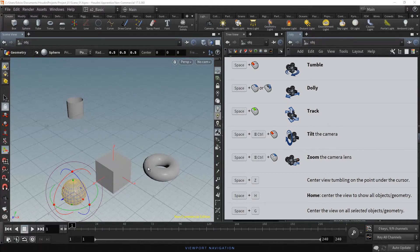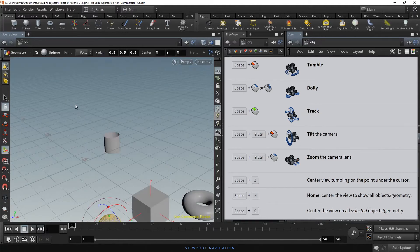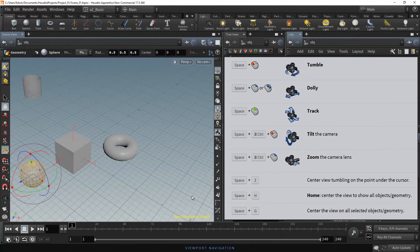Hold Space and press the Z key to center the view tumbling on the point under the cursor. In this case the point of view does not change. Let's put the cursor on the Tube object, now hold Space and press the Z key — the Tube is centered in the frame without changing the point of view. Now let's put the cursor on the Torus object, hold Space and press the Z key — the Torus is centered in the frame without changing the point of view.